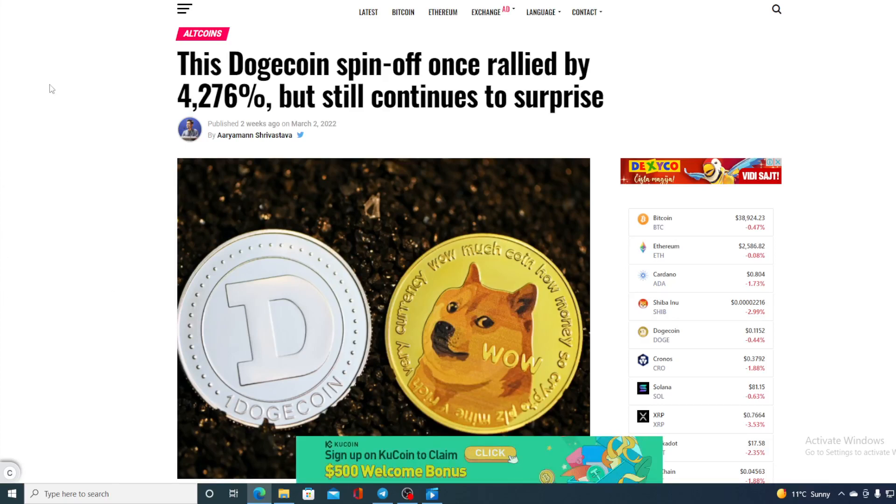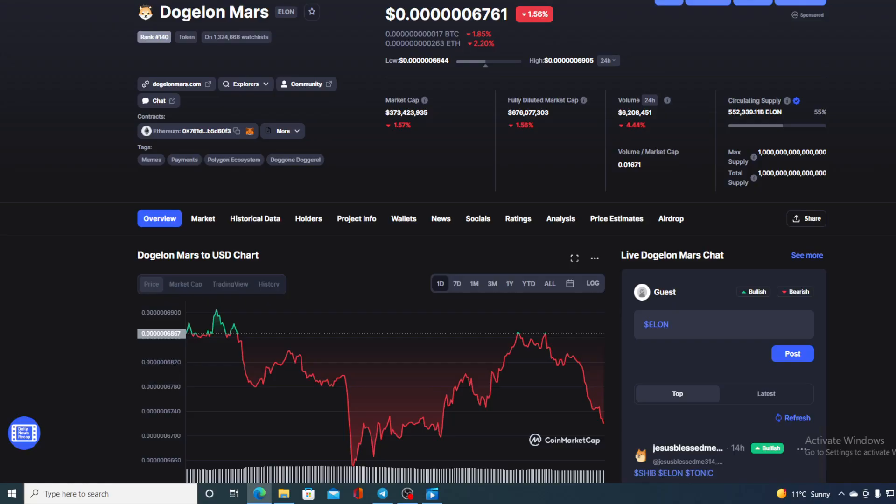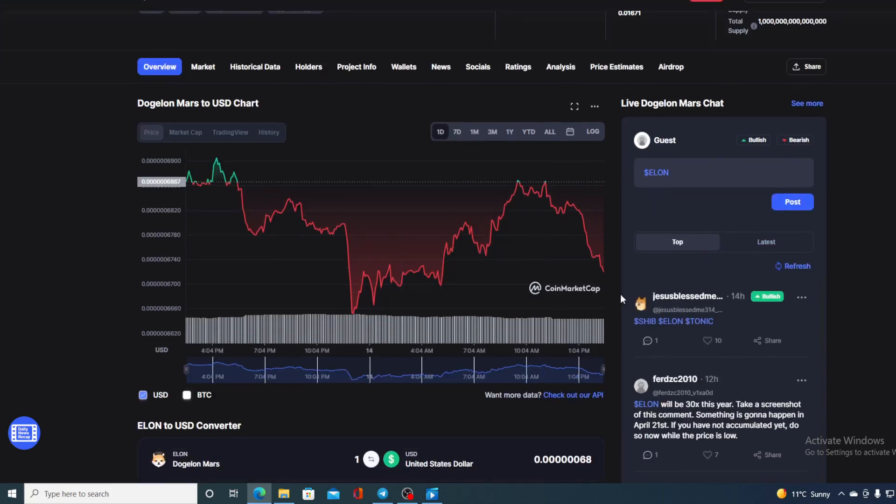Hello everyone and welcome to a place where we tell you everything you want to know and everything you need to know regarding your favorite cryptocurrency. You have guessed it, in today's video we are going to be talking about none other than Dogelon Mars or Elon.